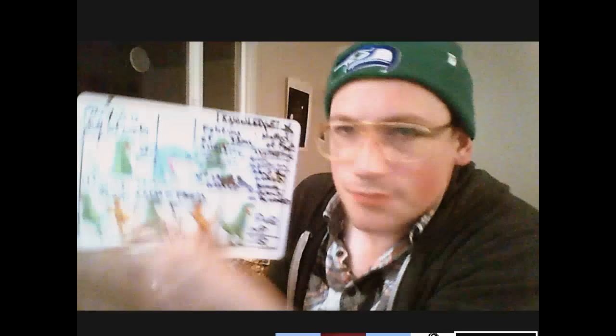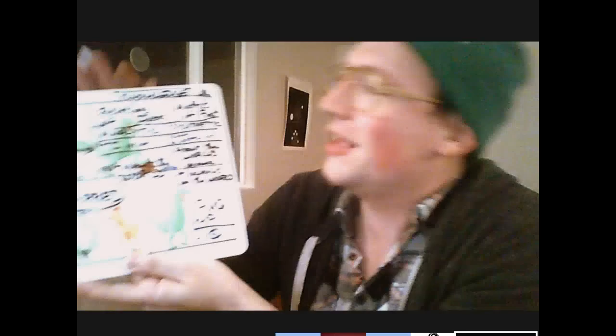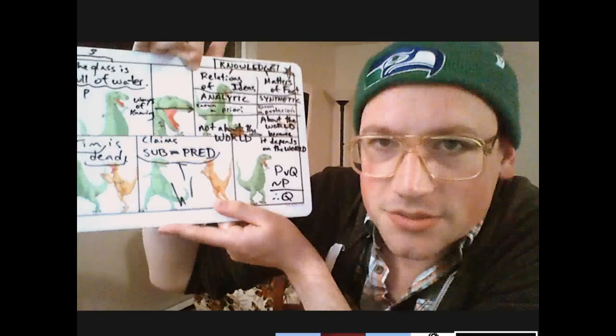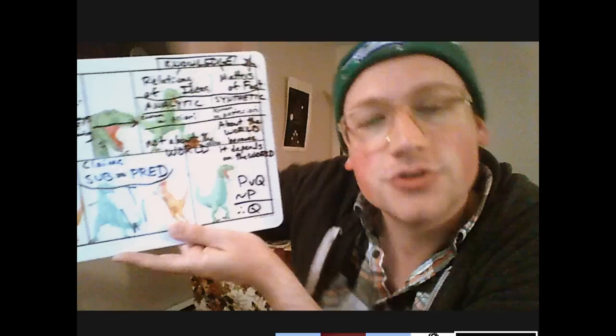Claims that are relations of ideas are always true or always false, because they're just true or false based on the concepts involved — there's nothing contingent about them. The contrary of any true relation of ideas is always false. So: 'the red car is red' — the contrary is 'the red car is not red,' which is a contradiction, impossible. But 'the glass does not have water in it' — is that possible? Yes, that is possible. Even if it is true that the glass has water in it, it is still possible that it doesn't. That's the key thing.